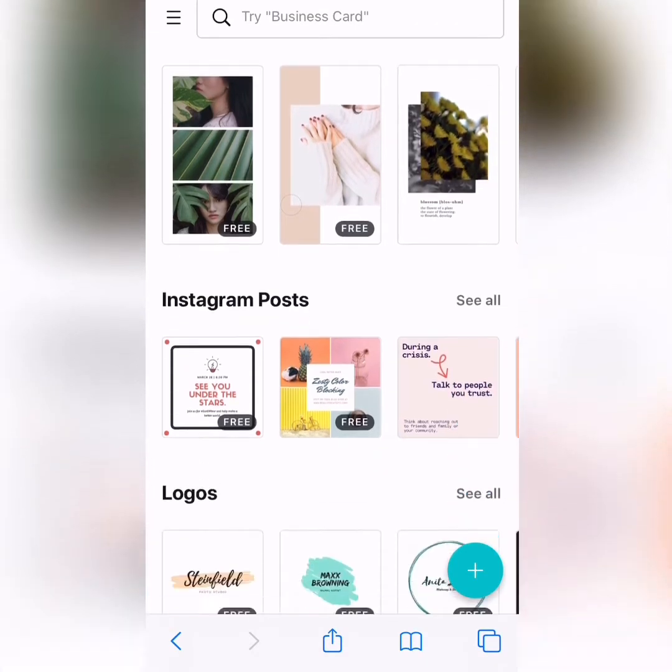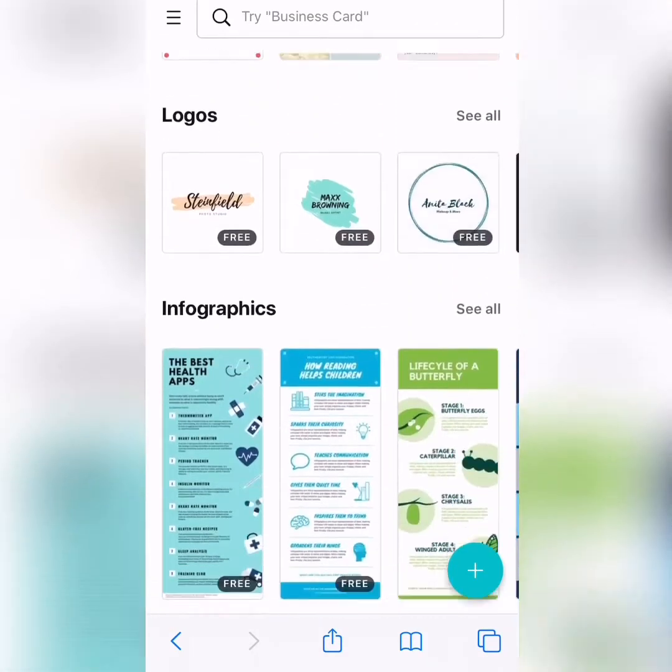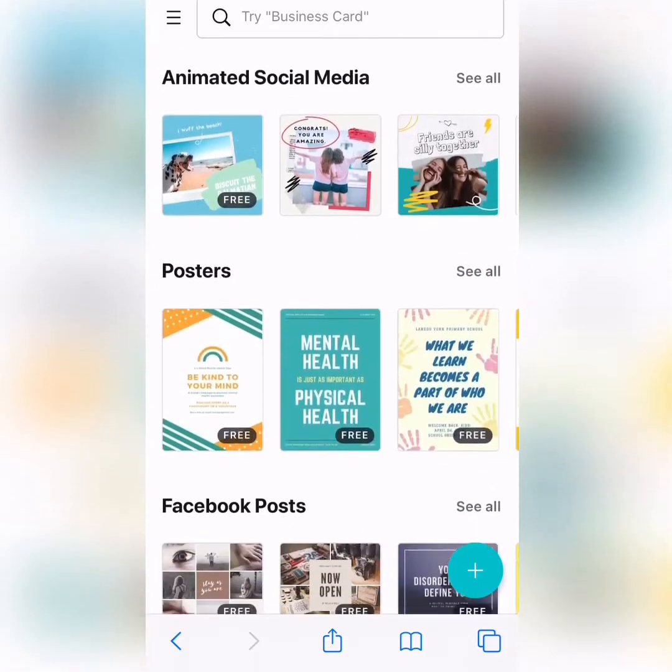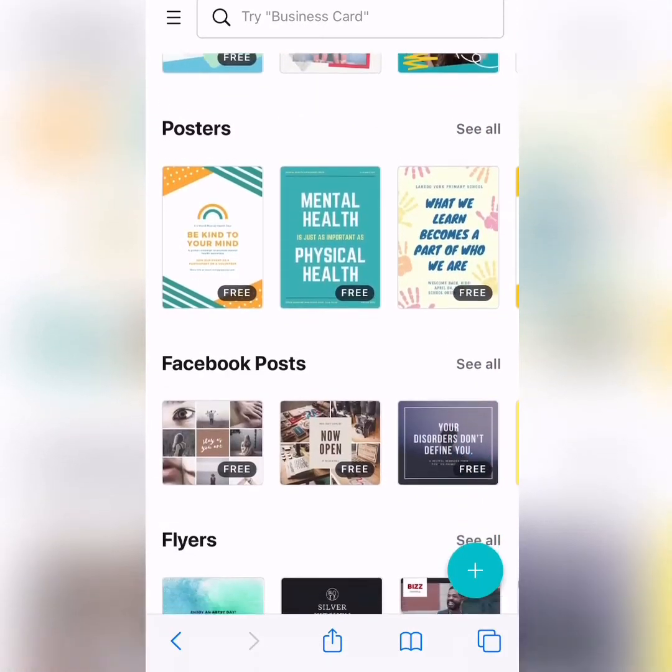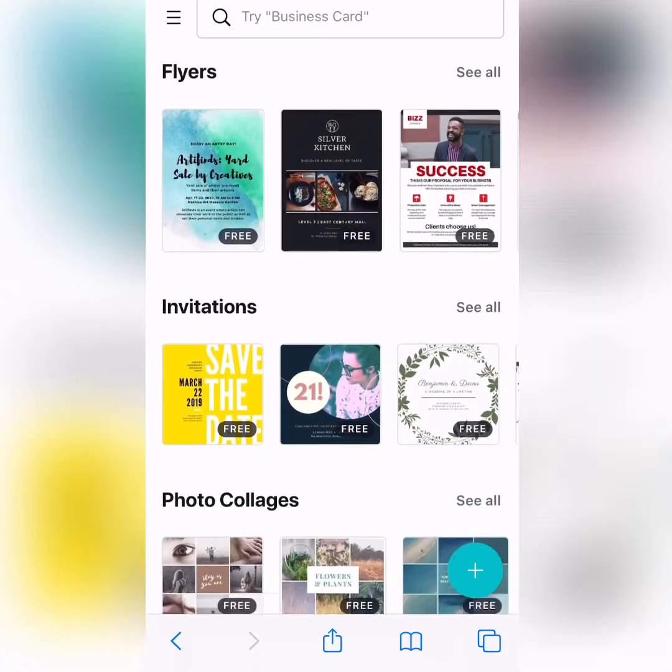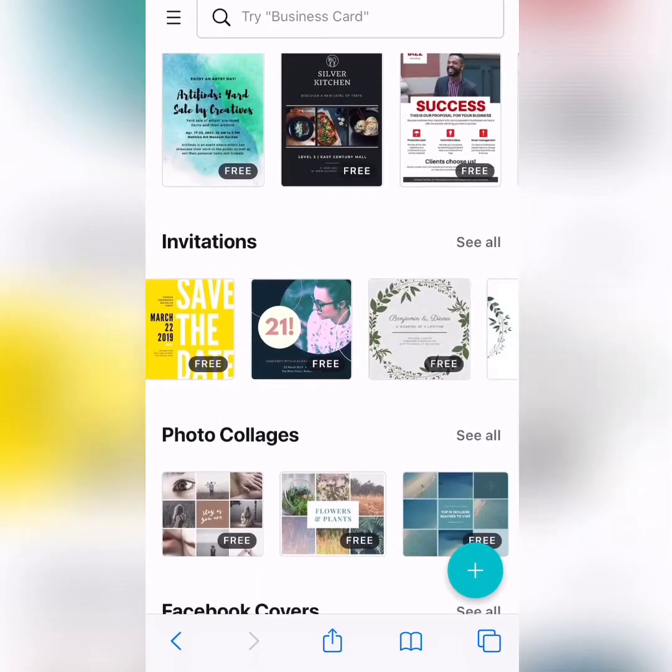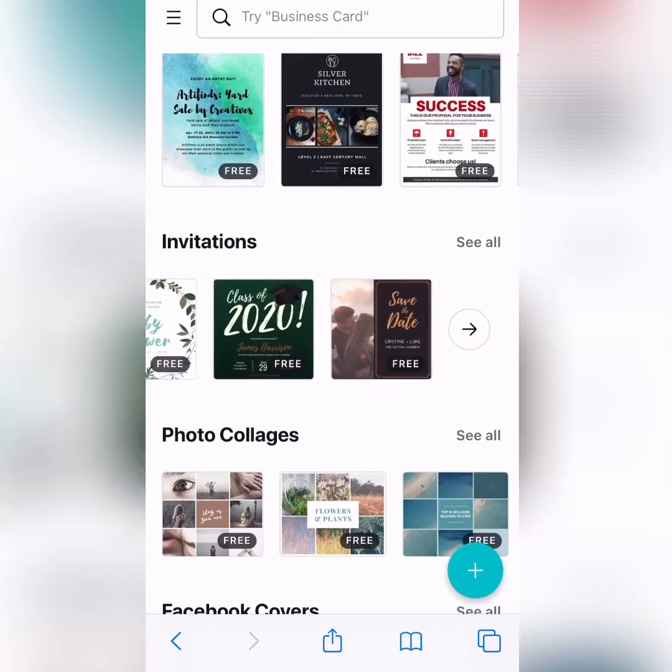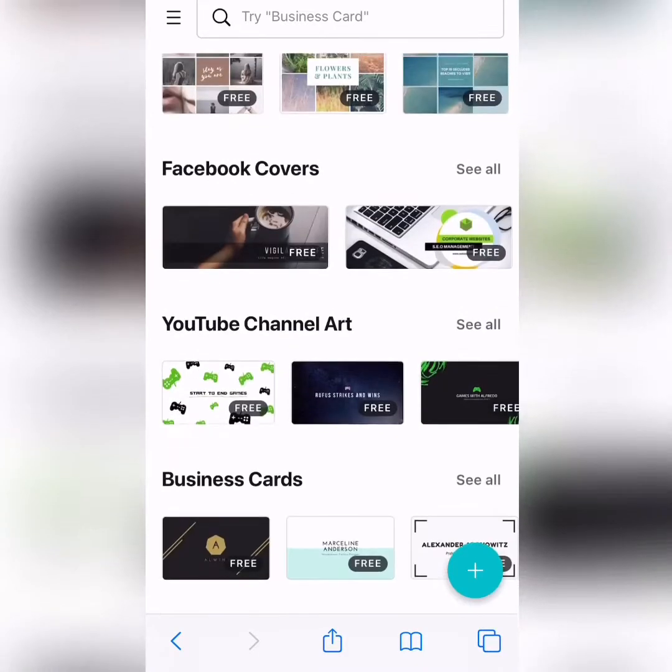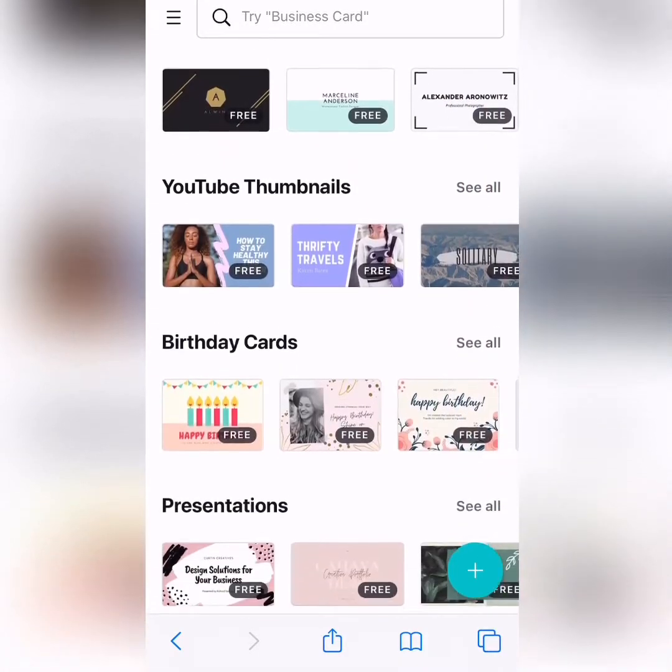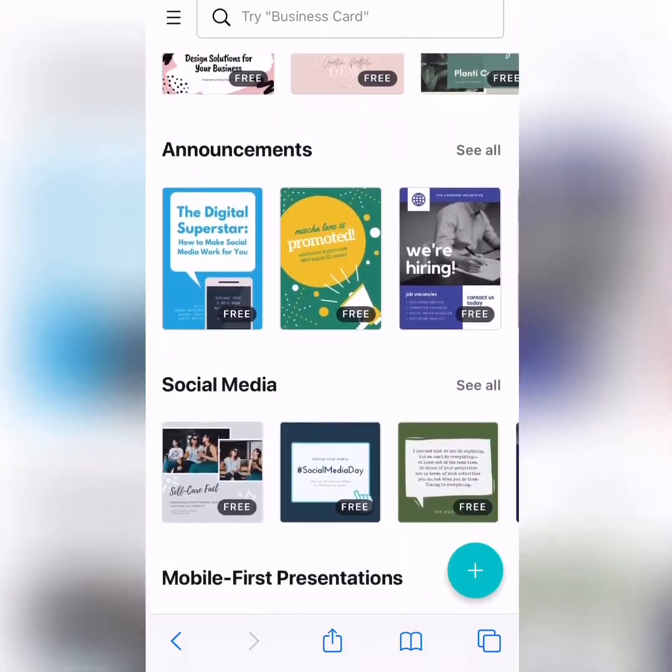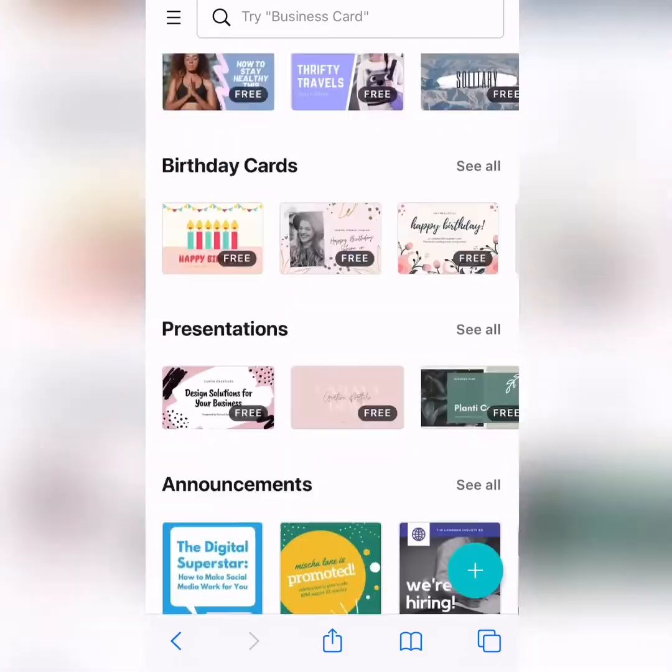So, you can make Instagram stories, infographics, posters, flyers, invitations for your next birthday, business cards, birthday cards, everything, okay?